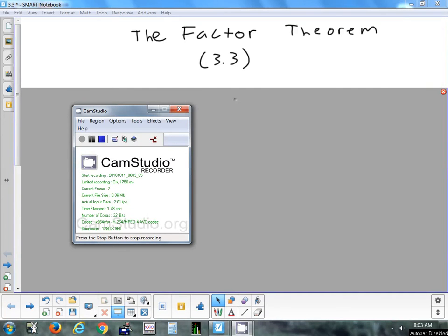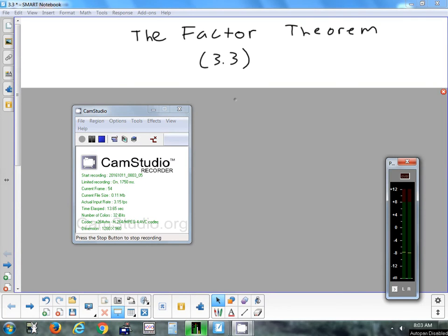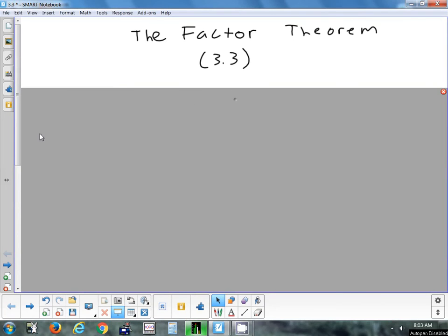The first section we're going to look at this week is section 3.3, on the factor theorem. That relates to a couple other things like long division with polynomials and synthetic division, and we'll see a couple of those between today and tomorrow.